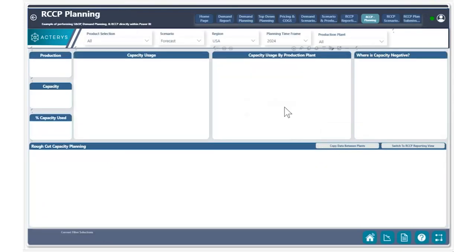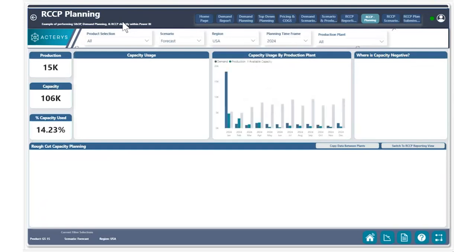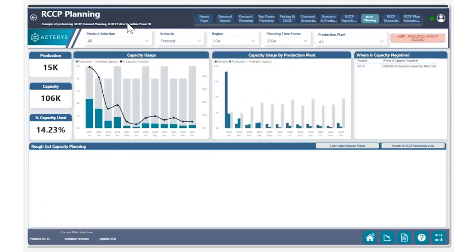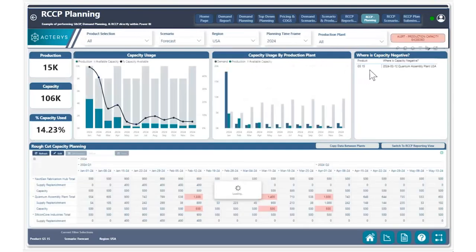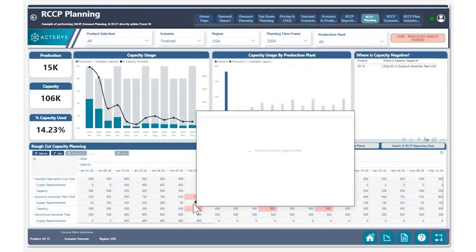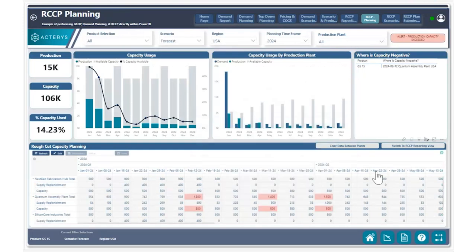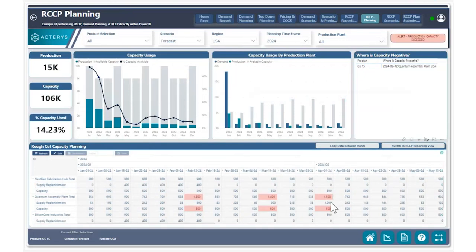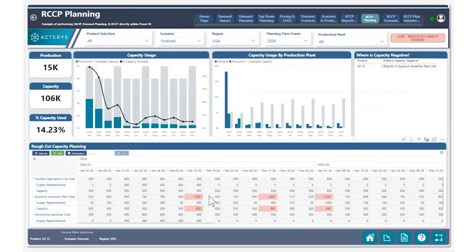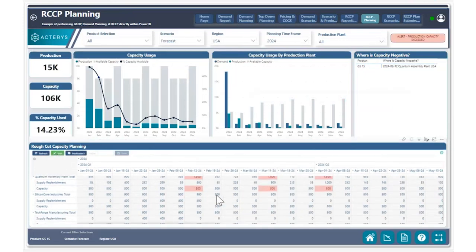I'm going to move quickly to my rough cut capacity planning for this particular product G515. We can see here that we have a few products where the supply replenishment is being exceeded. We have the ability to edit these particular values and make adjustments accordingly.